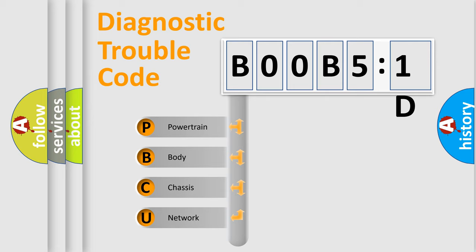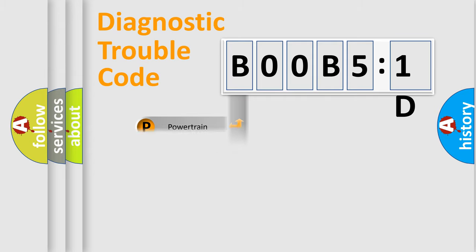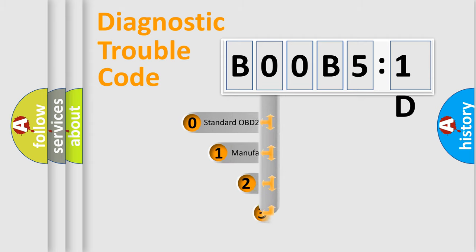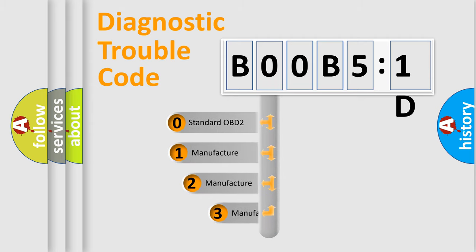We divide the electric system of an automobile into four basic units: powertrain, body, chassis, and network. This distribution is defined in the first character of the code.